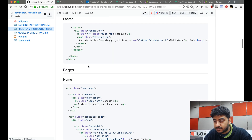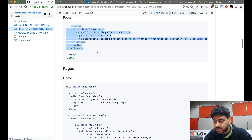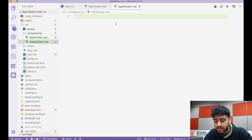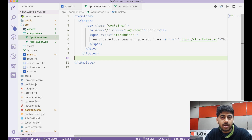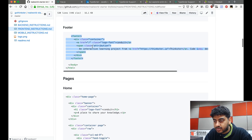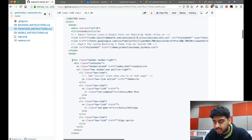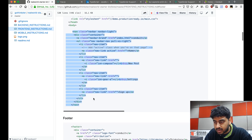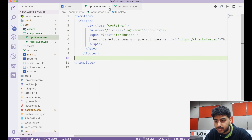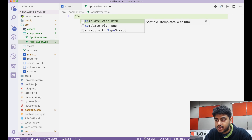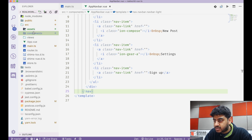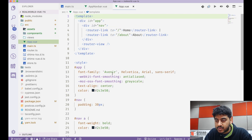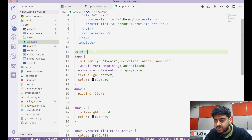I'll take the footer template from the real world sample and paste it into AppFooter.vue. Similarly, I'll grab the nav header template and paste it into AppNavbar.vue. Then in my App.vue I'm going to remove the existing default styles.